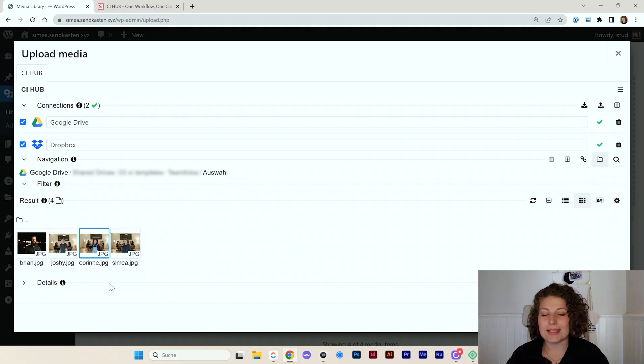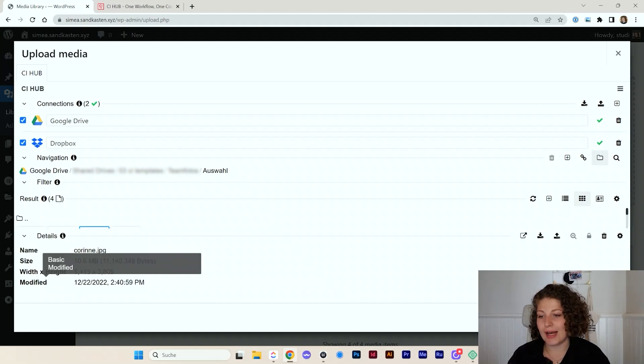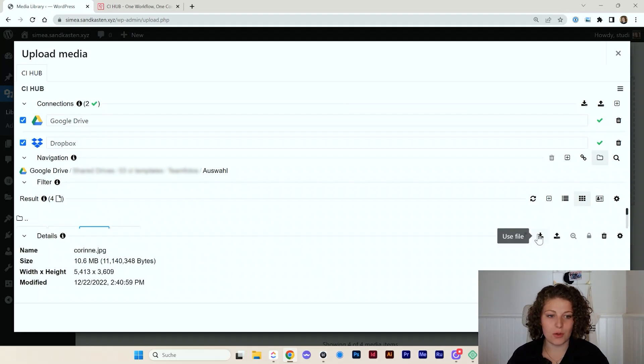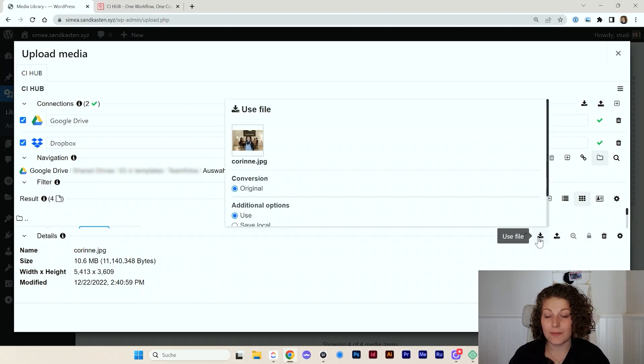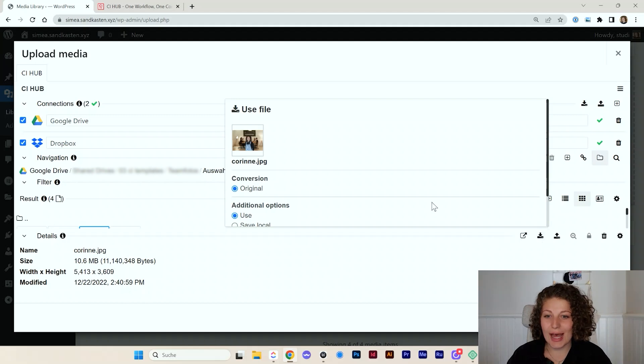And I can say I want to add it to WordPress. So I can click on use file. It's this little download icon here. And then that's where the magic happens.